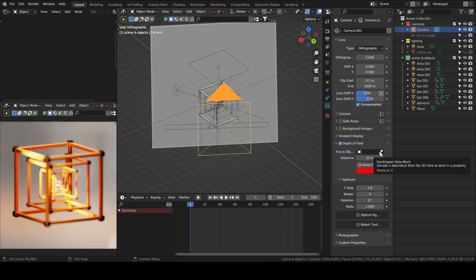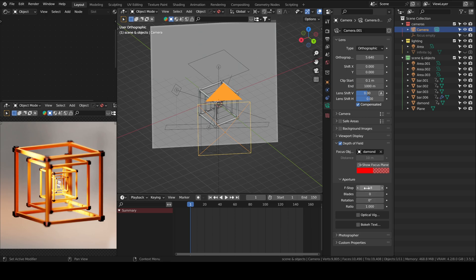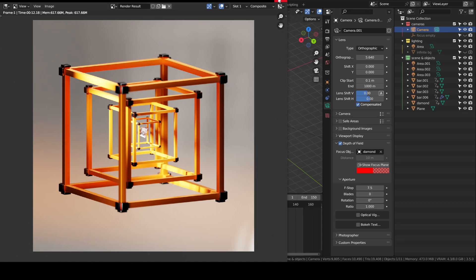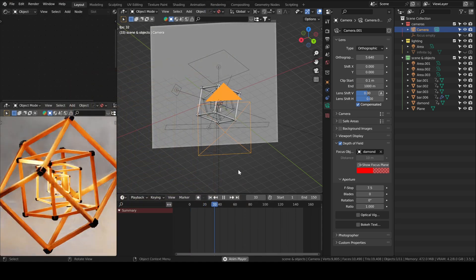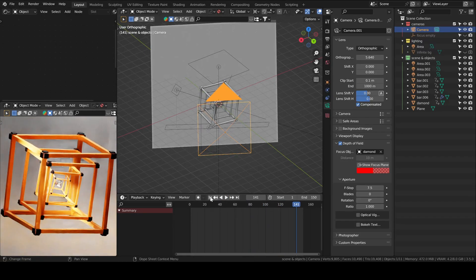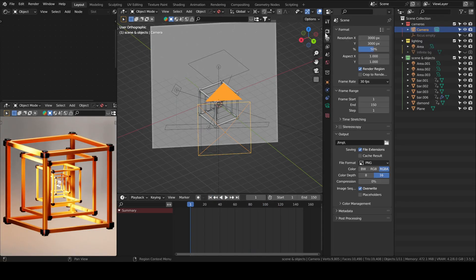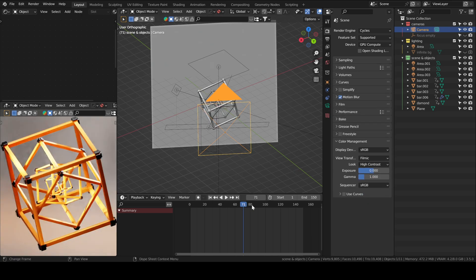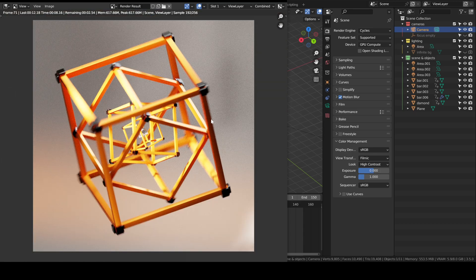Now we will add a little bit of depth of field. The focus object is going to be the diamond and then you can play with the f-stop — it's up to you how much blur you want. And don't forget we will also add motion blur, so it will be doubly blurry. With motion blur you get this cool effect with animation — it makes it look a little more realistic, it's the way a real camera behaves.